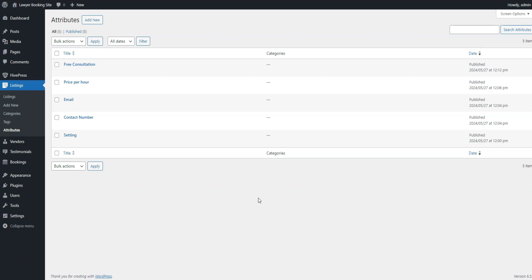Now, let's focus on the Vendor fields since some personal information about each lawyer is also needed to make a decision about booking an appointment with them. For instance, let's create the Experience Profile field, which will require lawyers to specify their work experience when registering.